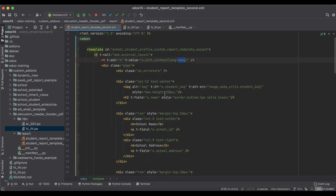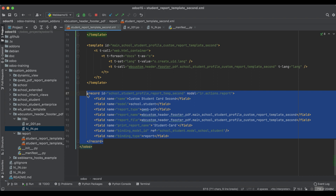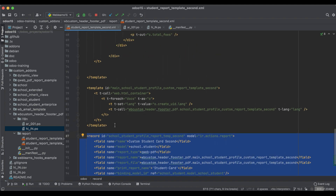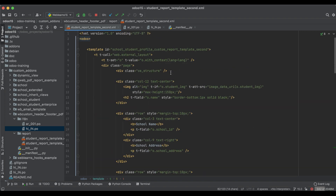We didn't change anything in the layout except creating a new report action and new template. The only thing is: you can create your own language variable, pass it, and override your object using `with_context` as a language. After that, the translation part is automatically handled by Odoo — you don't need to do anything else.